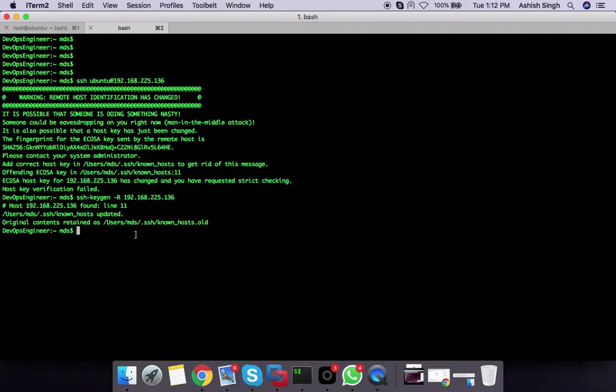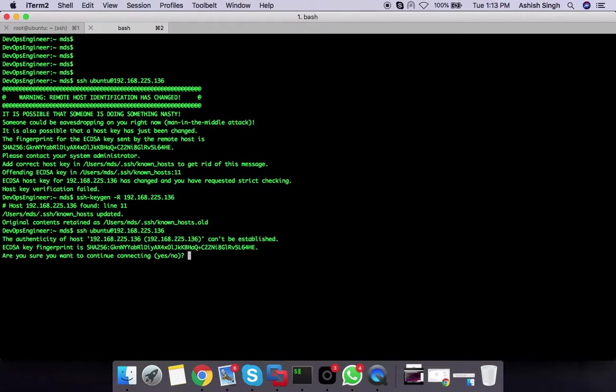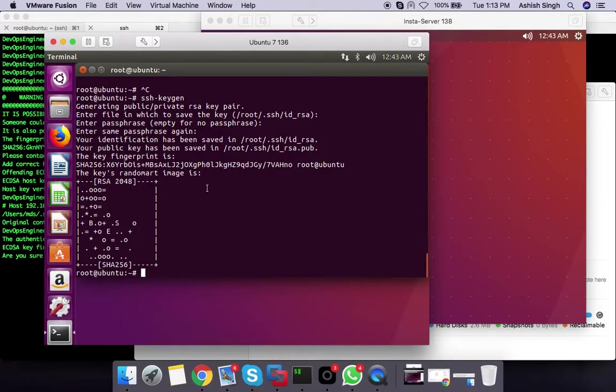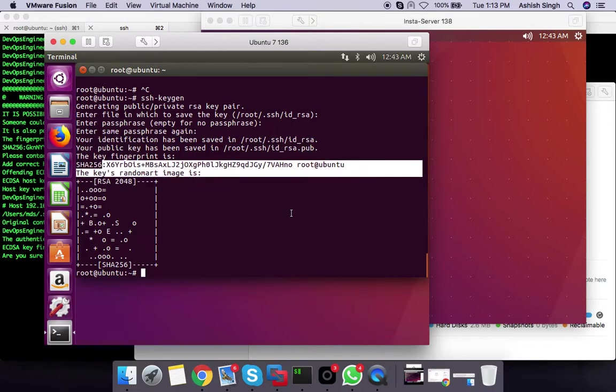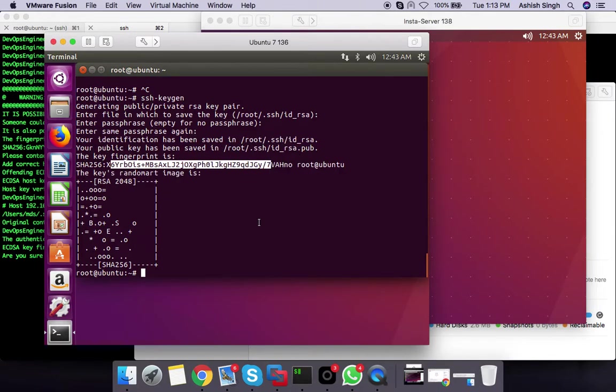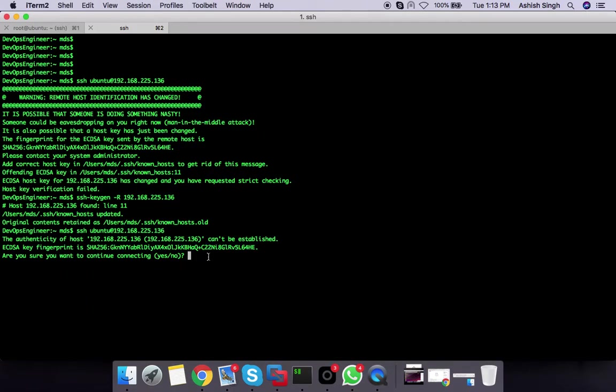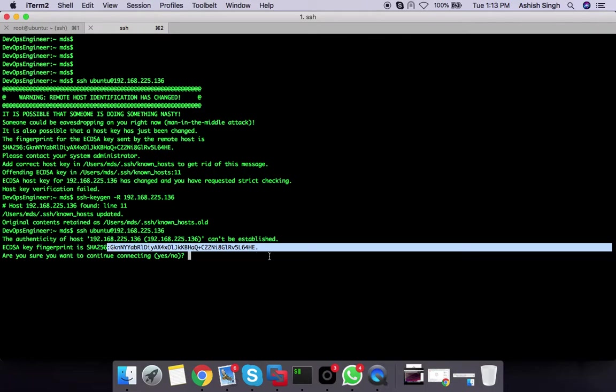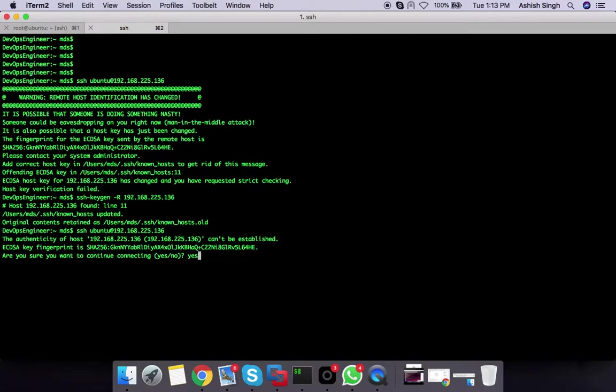Let's try again: ssh ubuntu@192.168.225.136. Here it's saying you are using this particular key. This is the SSH key which is generated for this public key. When I have to login, it's saying the fingerprint is found, just say yes.